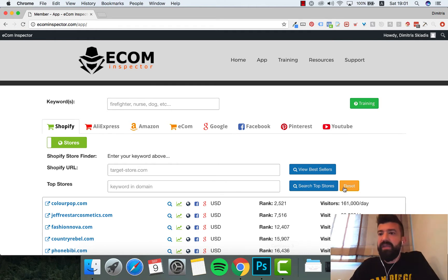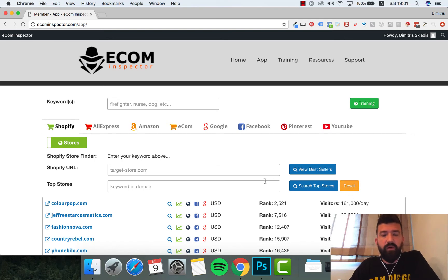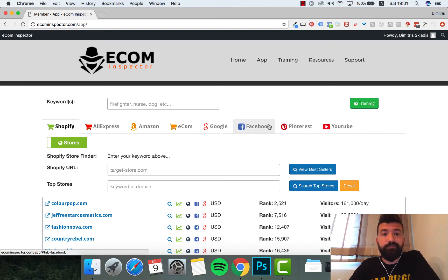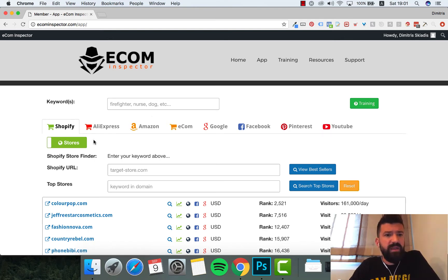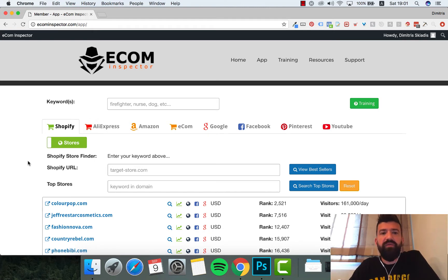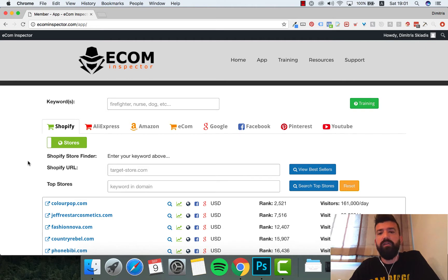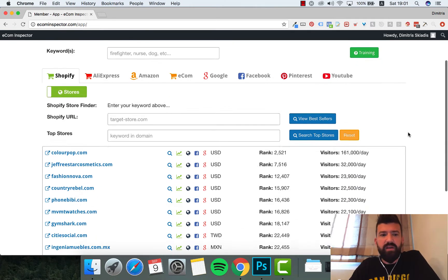I'm here inside the platform, inside the tool Ecom Inspector. Here you can see I can search directly from Shopify, I can find products in AliExpress, and I can also use Amazon, Facebook, and Pinterest.